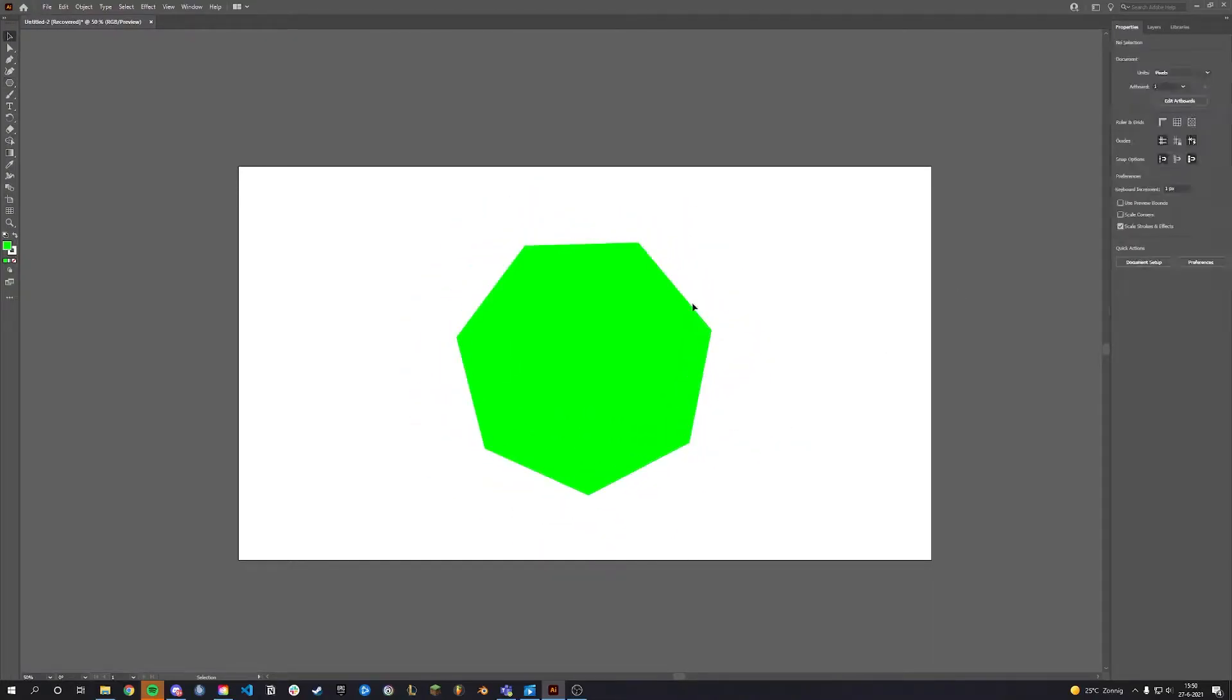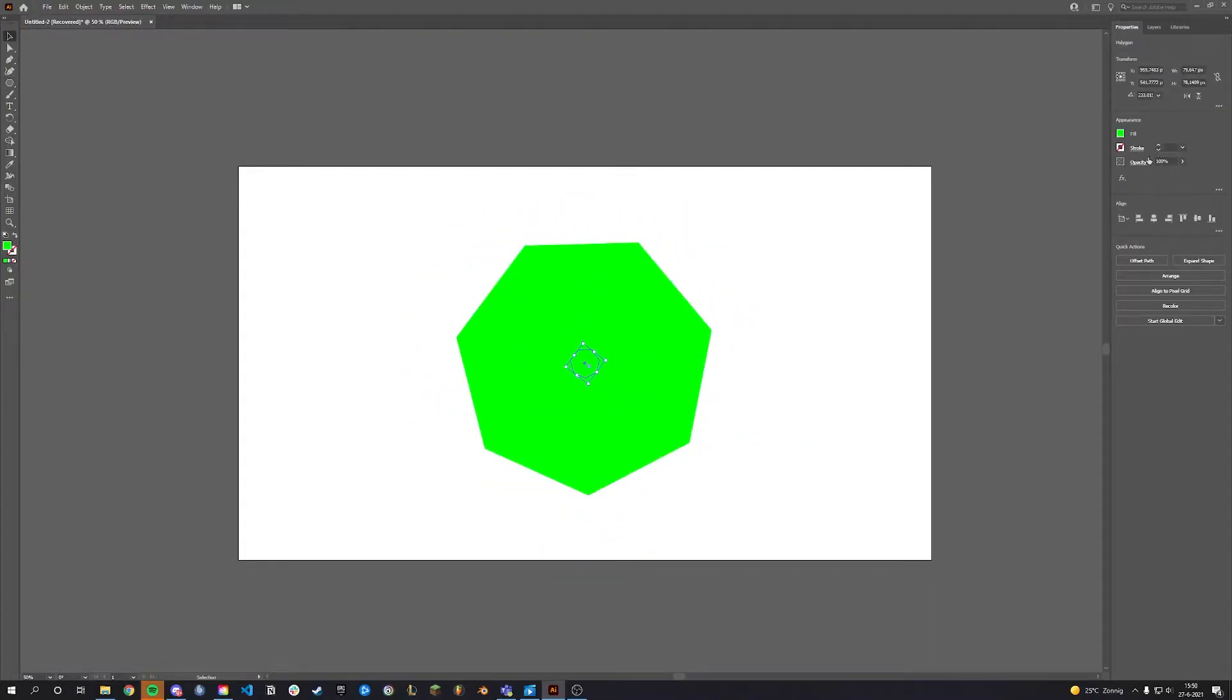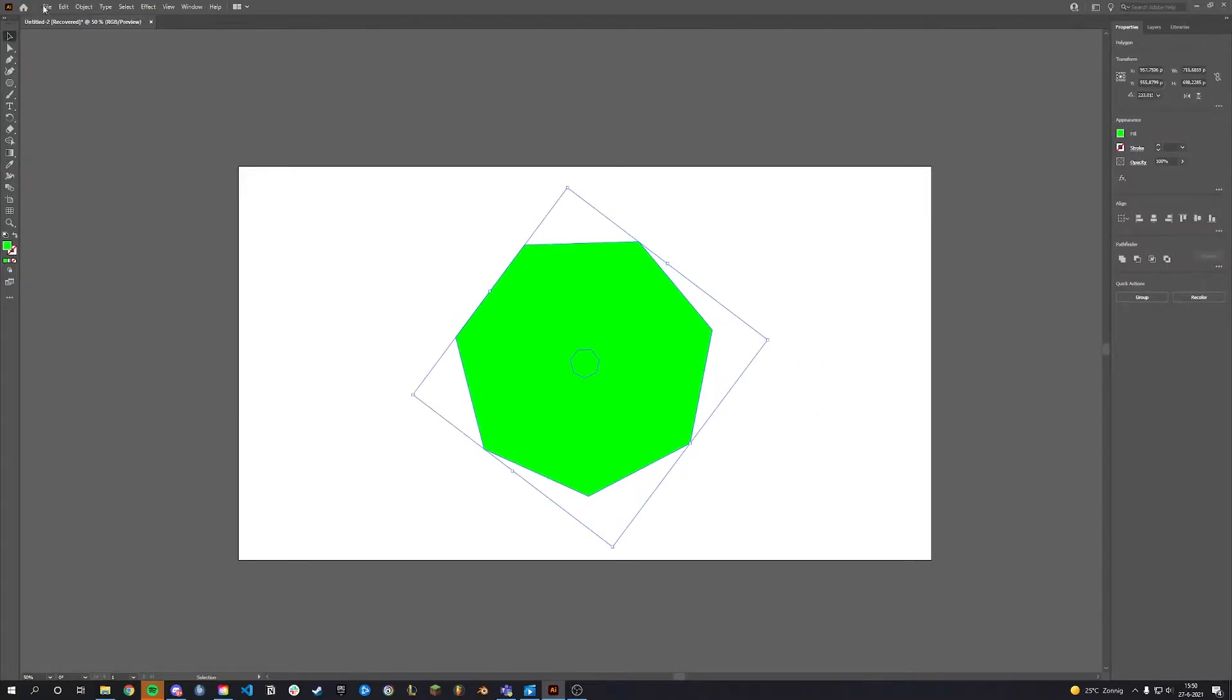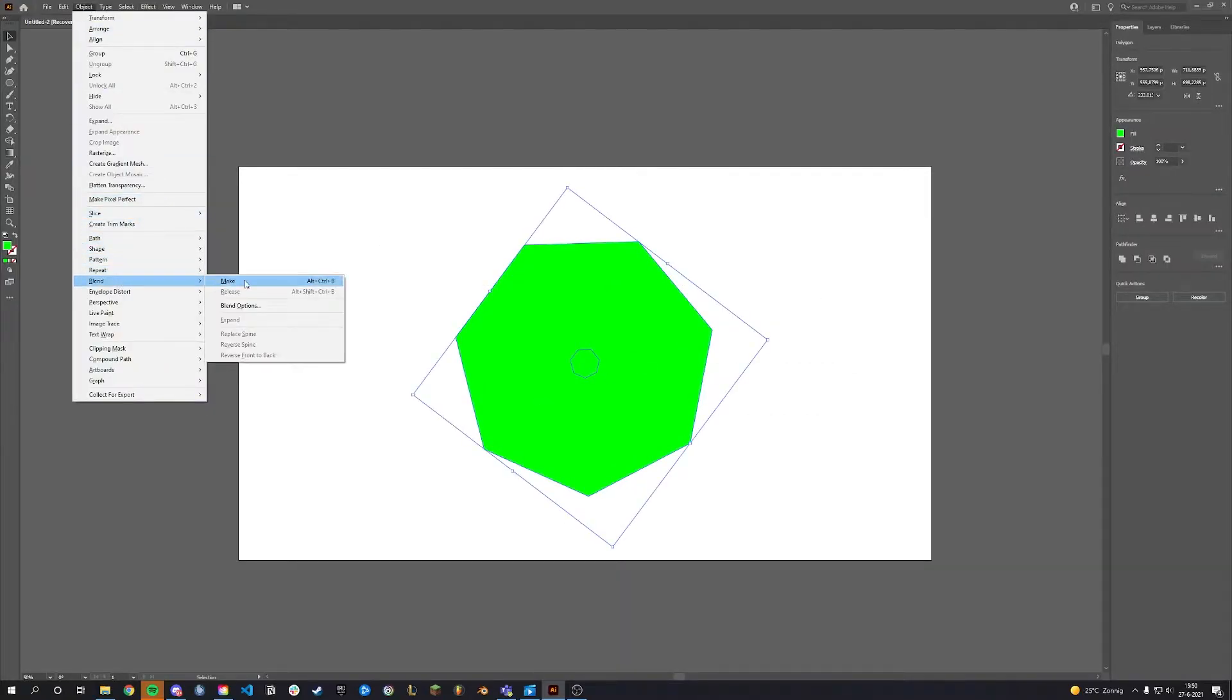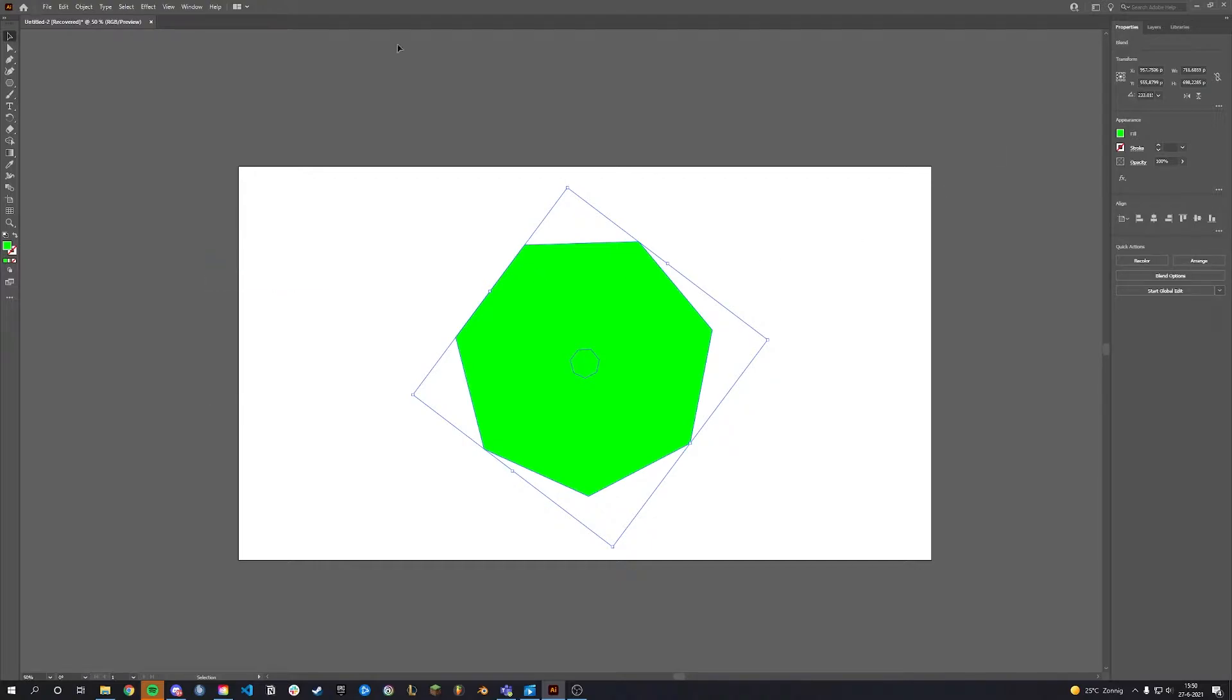Start by adding a shape. Copy and paste the shape, but make it smaller. Select both shapes, go to Object, Blend and click Make, or press Alt-Ctrl-B.